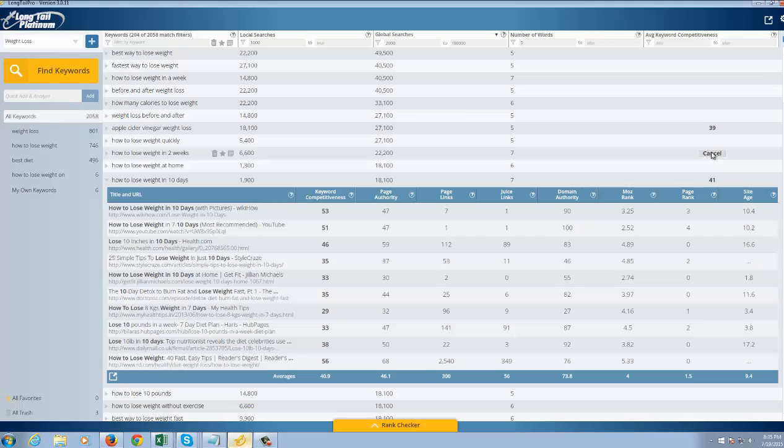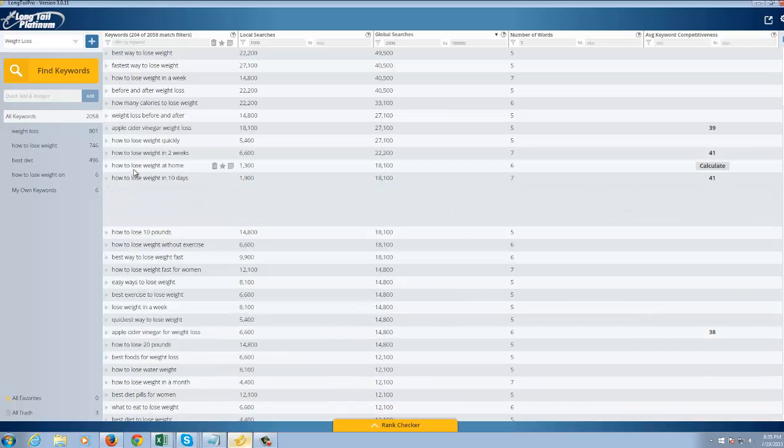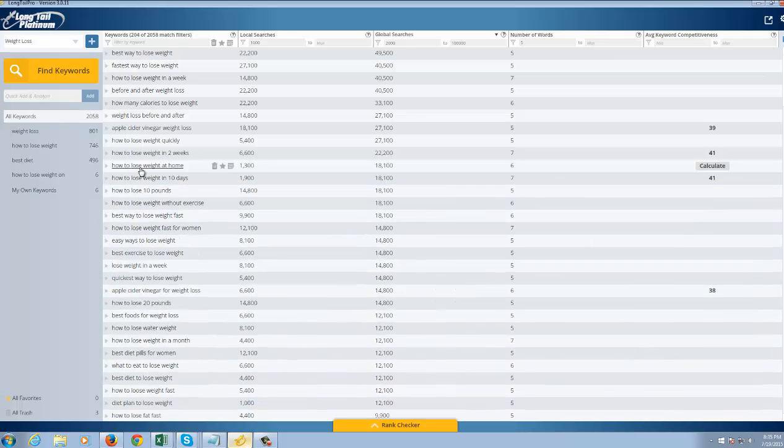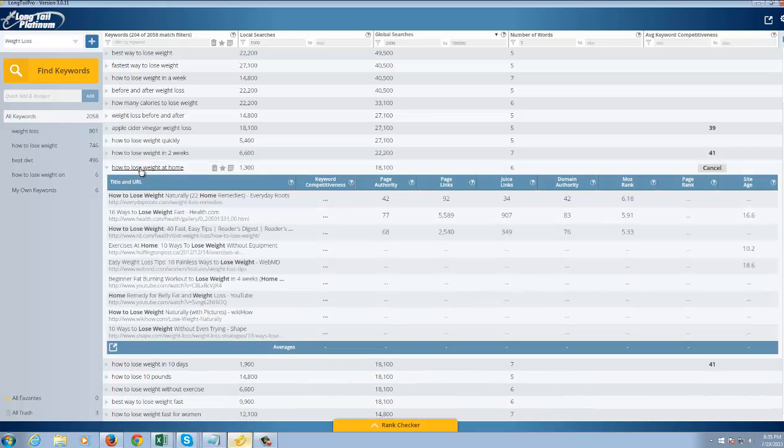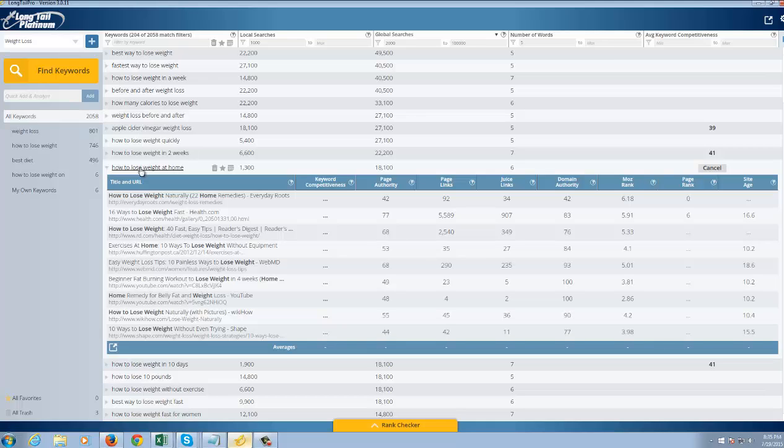So we got 41, which is pretty easy for this one. 41 for this one. Also pretty easy as well. How to lose weight at home. You could push a program like P90X, P90X3, which is obviously a pretty extreme diet program, but it works well.